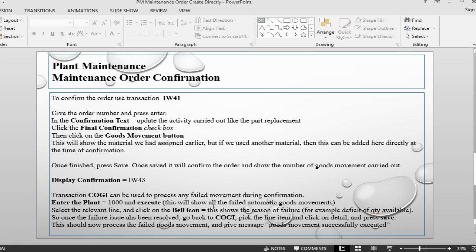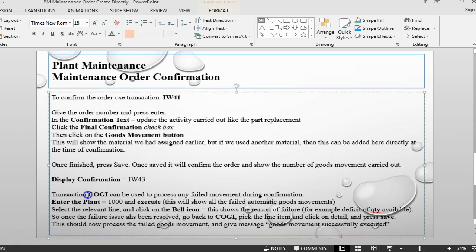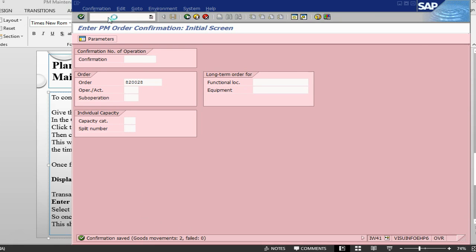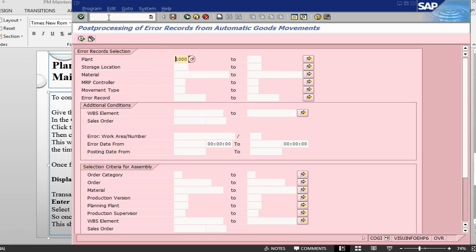What I would like to do is, I would like to introduce another concept here, which is by a transaction called COGI. Sometime it is possible that your goods movement will not process successfully due to some reason, and you might have something like failed one or two. If you get any goods movement failure, the process to rectify is to go to transaction called COGI. Give your plant, you want to give your material or anything else also, otherwise, you can just execute here.